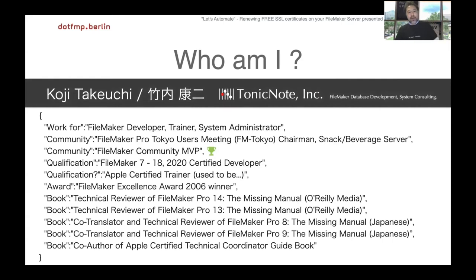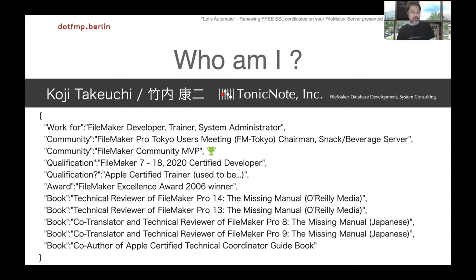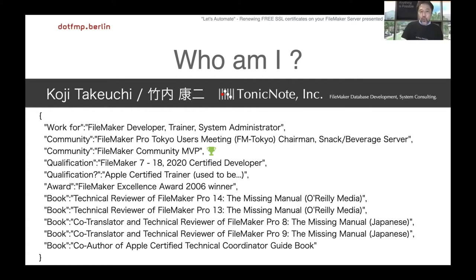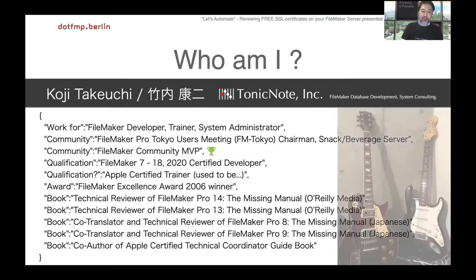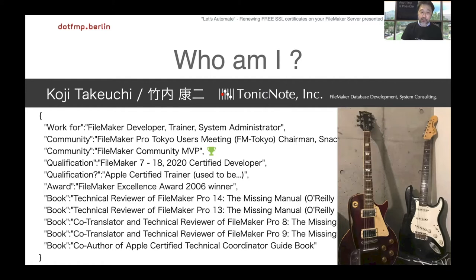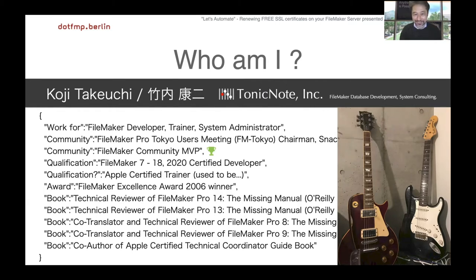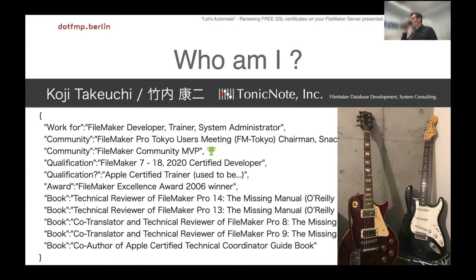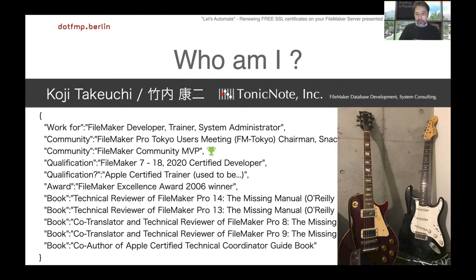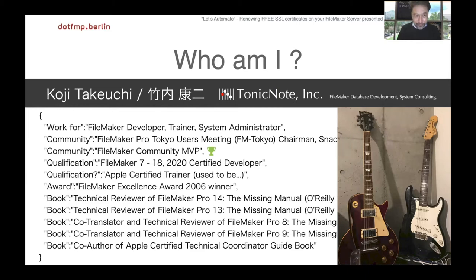My name is Koji Takeuchi from Tokyo, Japan. I do development and training about FileMaker. When I'm not writing scripts I play guitar and vocals in a band. In Japan we pronounce FileMaker like 'fail maker' and spell it F-A-I-L maker. Fail maker - it definitely describes me.